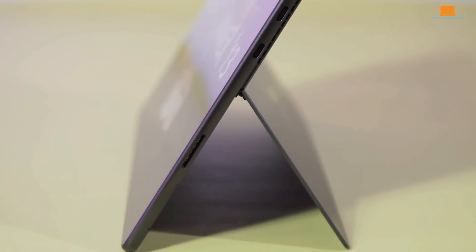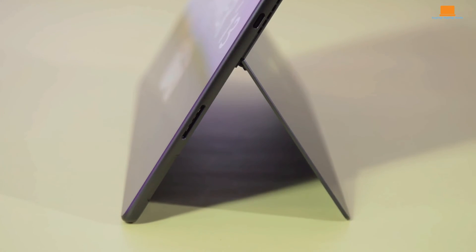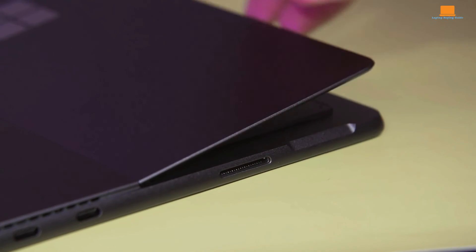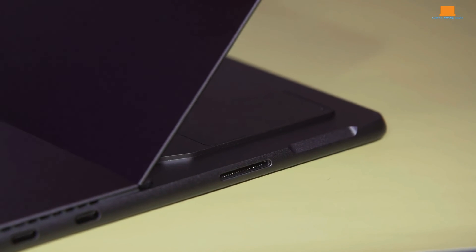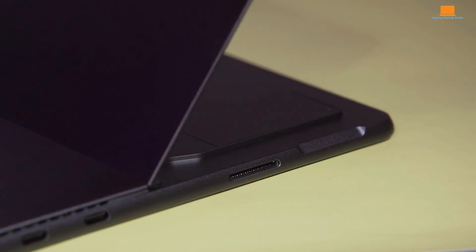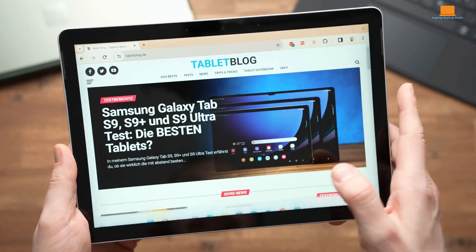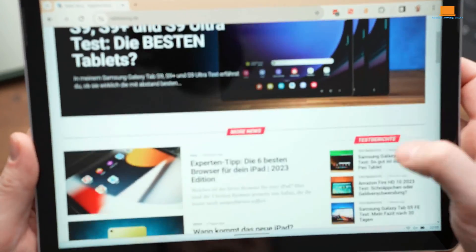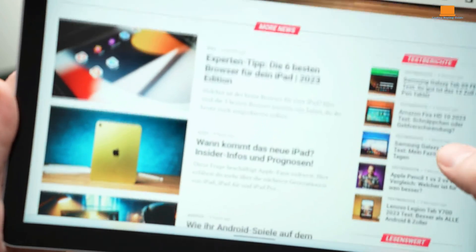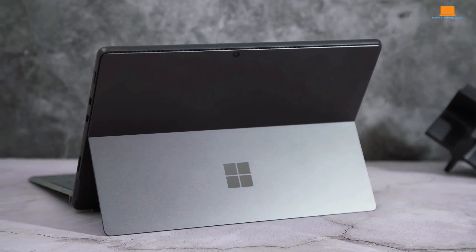Meanwhile, the Surface Pro 8 strikes a balance between performance and affordability, making it a solid choice for everyday tasks. On the other hand, the Surface Go 4 caters to those seeking portability and basic functionality at a budget-friendly price point.